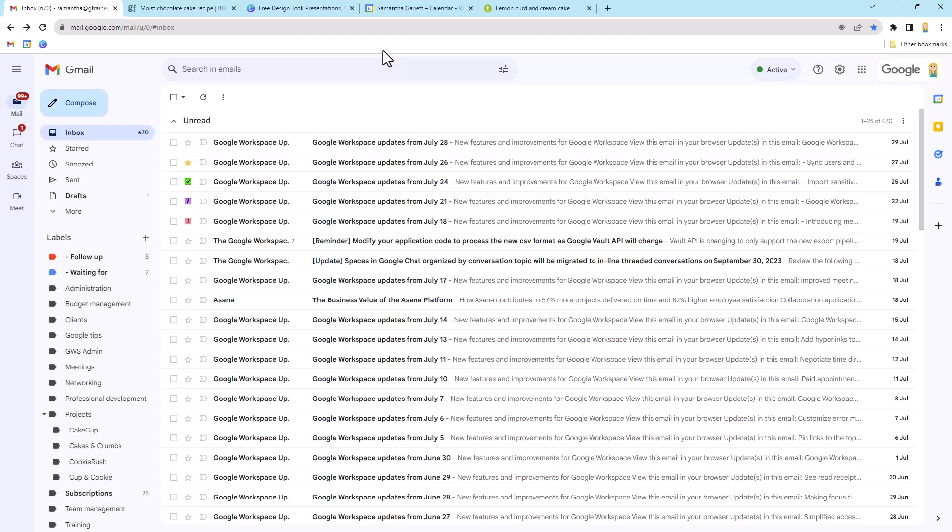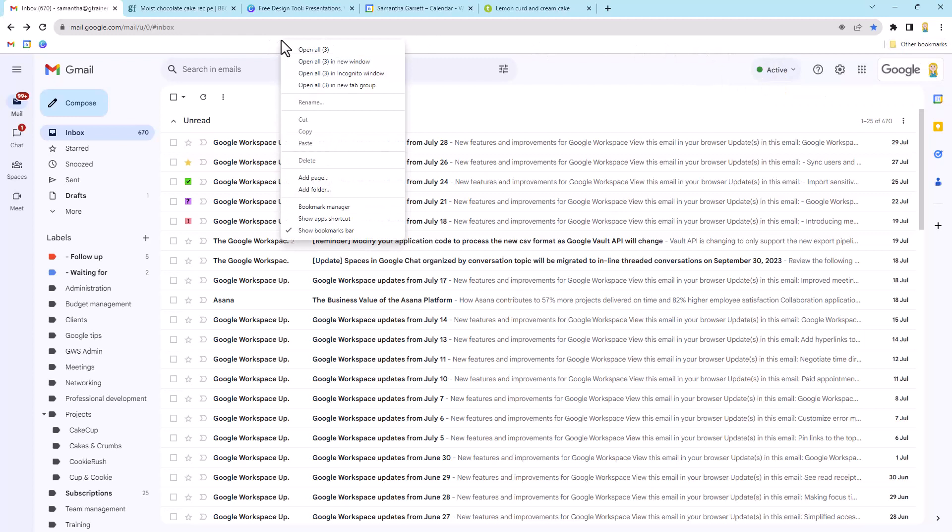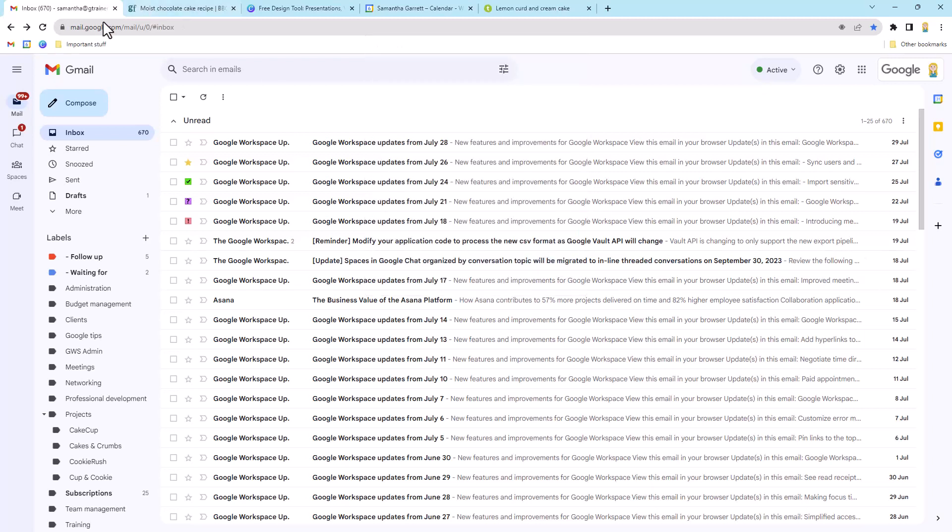Now hot tip number two is all about folders on the bookmark bar or folders in your other bookmarks. So if I come over here to other bookmarks, you'll see I've got a few folders already created here, but I can also put them here on the bar. So I'm just going to right-click and say add a folder down here. And you might want a folder for the main tools you use every day or perhaps some files you're working on or a project you're working on, whatever that might be. So I'm just going to call this important stuff just for fun today. And when I'm creating it, I can choose where to put it. So I'll put it in my bookmarks bar and you'll see I've got my folder there.